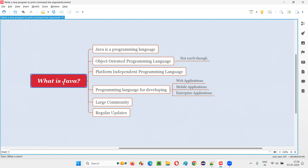For this particular question, different people will answer in different ways. Some people will answer only one or two points. Some people will simply say that Java is simply a programming language. But here in this session, I am going to explain Java in a bit of detail so that out of all these points, you can mention anything that you remember when you get this particular question during interviews. So let's get started.